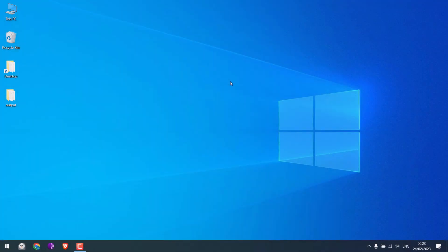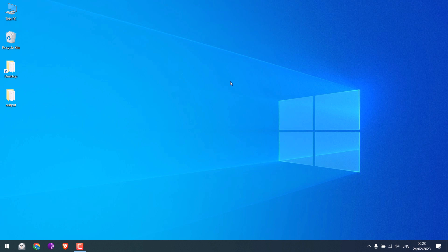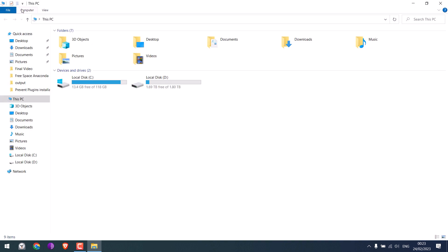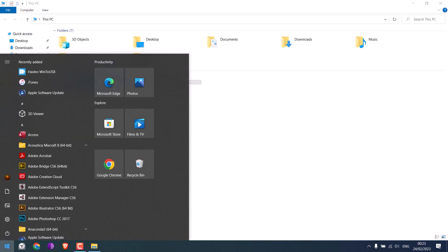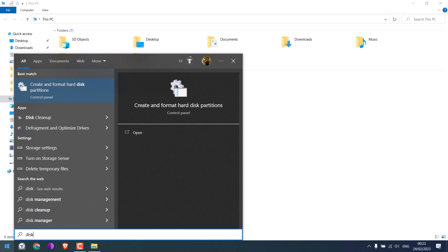Now let me quickly insert my pen drive. I can hear the sound. If I go and check This PC, I cannot see my pen drive at all. Let me quickly open Disk Management.